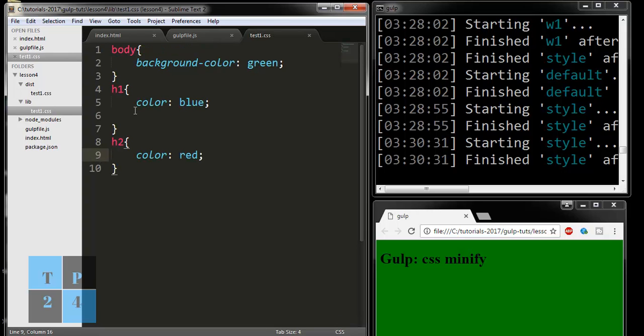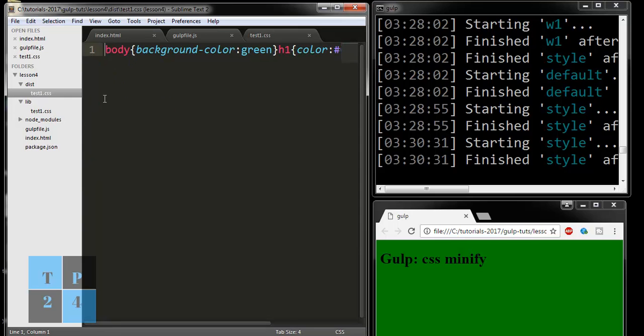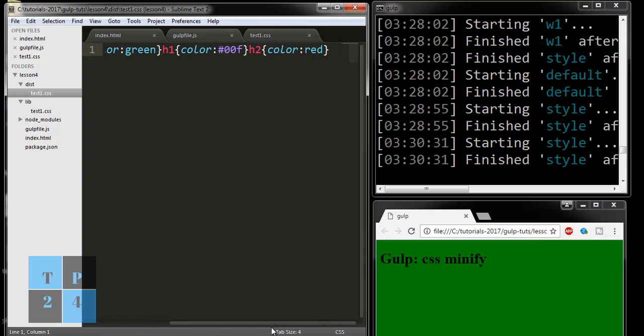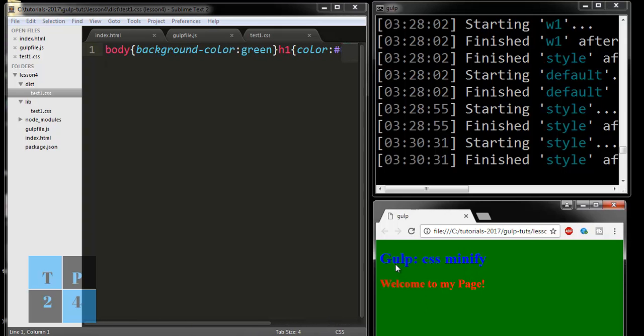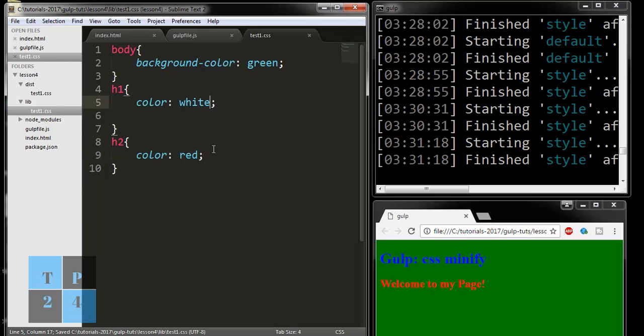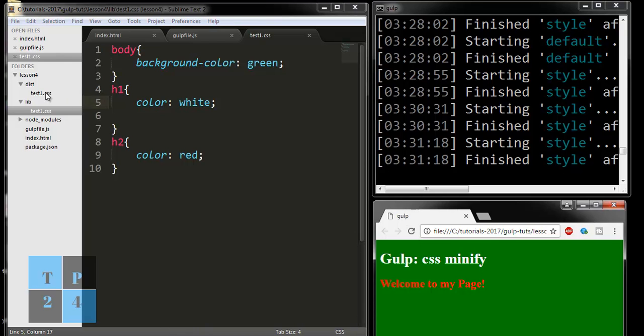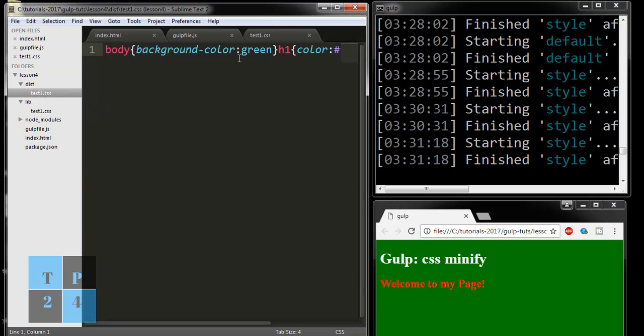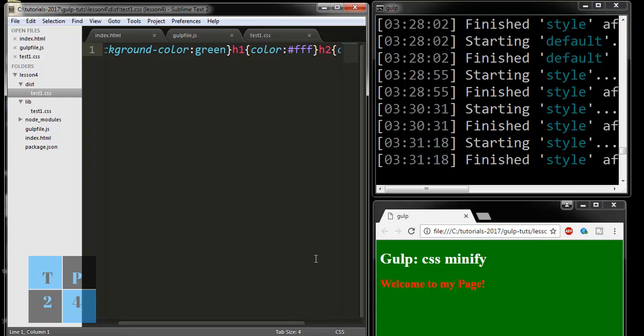Here we are writing in different lines as a normal CSS file, and in the dist folder test1.css is becoming compressed by Gulp. If I refresh the browser, I am getting the changes here, and all the changes that are done by Gulp are reflected here in the command window. If I make another change like white and just save it and refresh, I am getting it, and it is changing here automatically. This is the magic of Gulp.